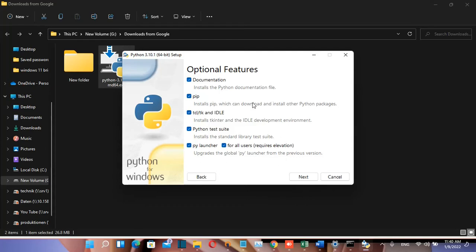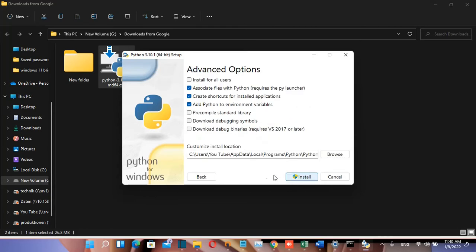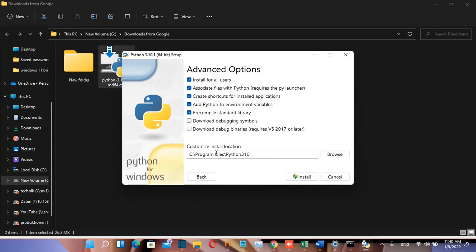Here are the optional features. I'll select them all and click next. Now I'll check Install for all users so Python will be available for all users on this computer. You can also choose where you want Python to be installed.